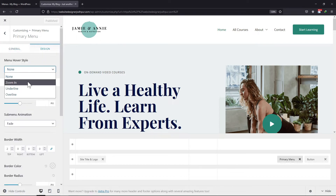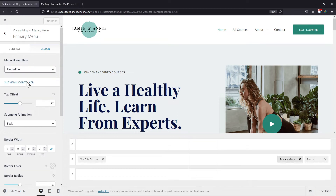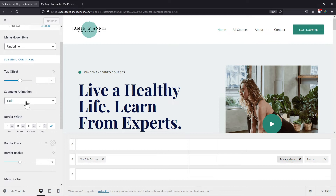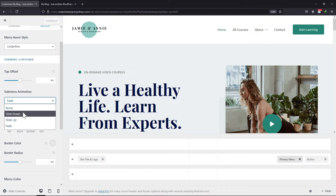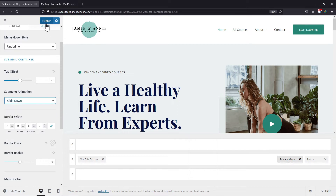From here, you can select the menu hover style if you want. It can be zoom in, underline, or overline. On scrolling a little, you can see the option for sub menu animation. Select any style as per your requirement. Once done, click on the Publish button.